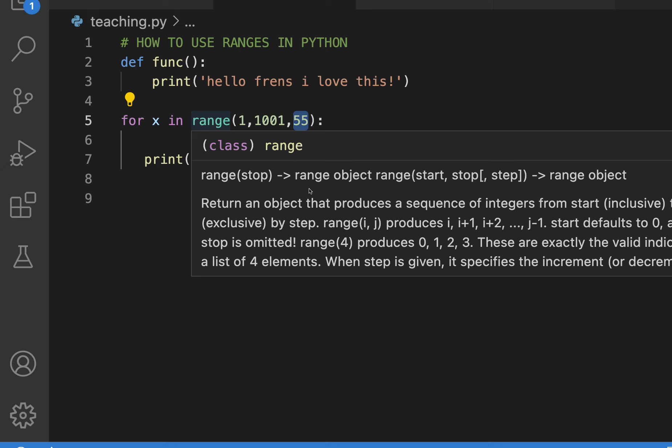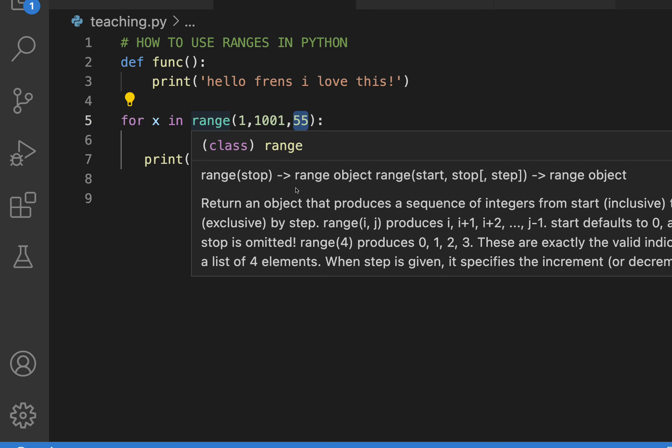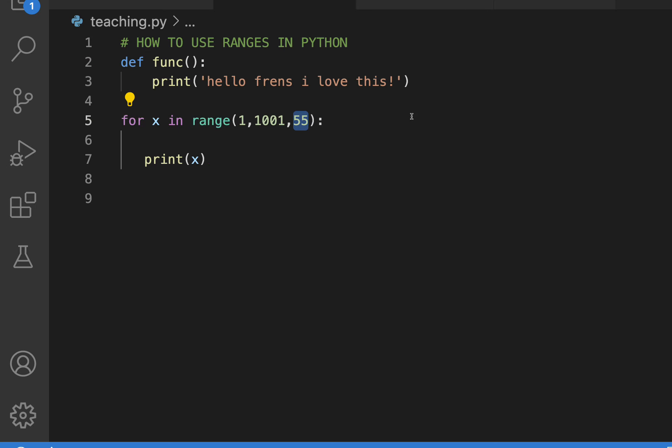And you can read about that here. Actually, I don't know if you use Visual Studio Code or not, but I do. And I like this because it can teach you about things while you go.